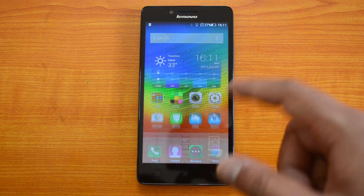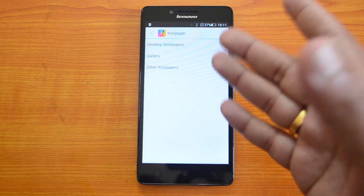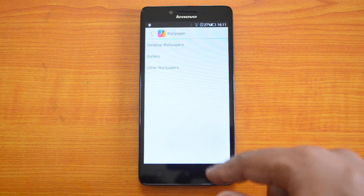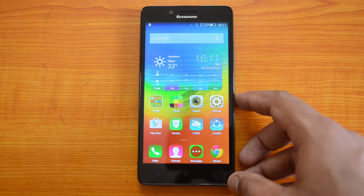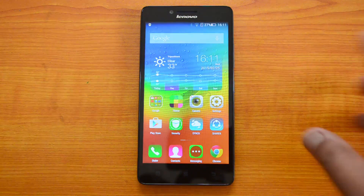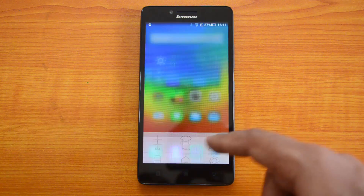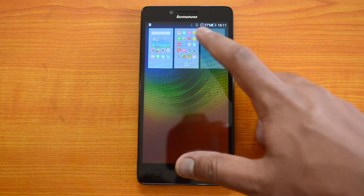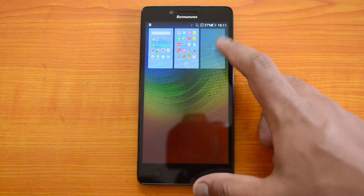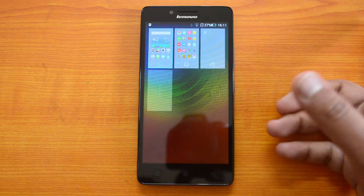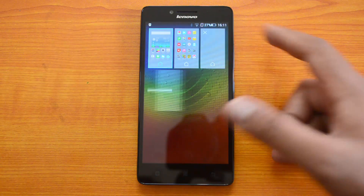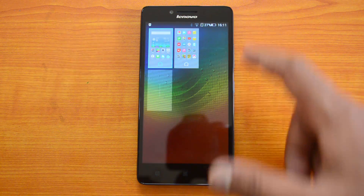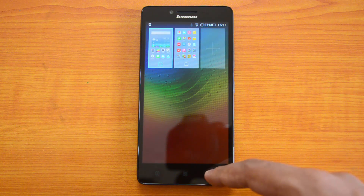Next we have wallpapers — it's the normal wallpapers section with desktop wallpapers, gallery, and other wallpapers, so we're not going to explain that. Next we have the Screen Manager where you can manage screens — you can add more screens, delete screens, and do stuff from here.